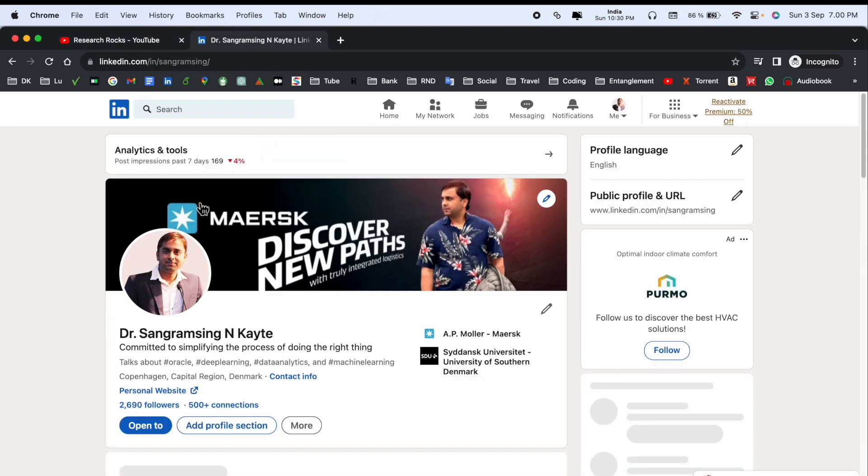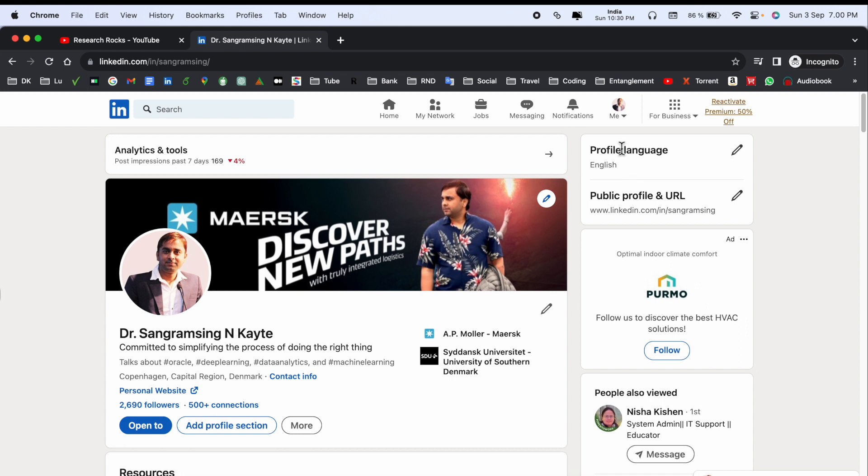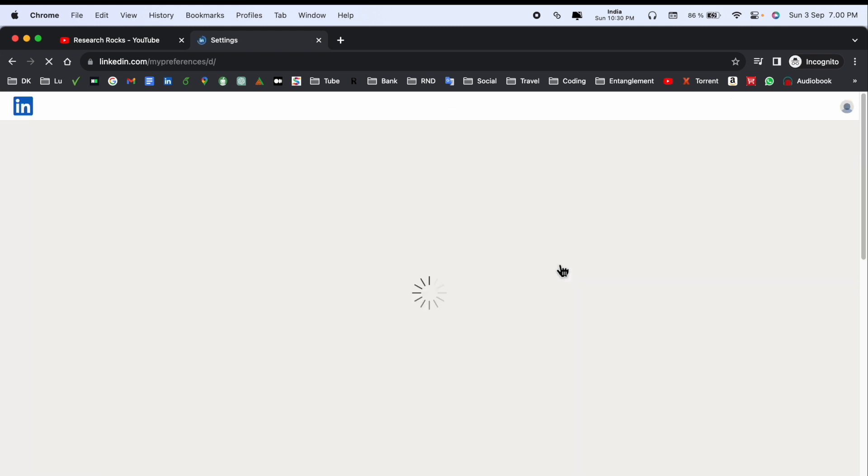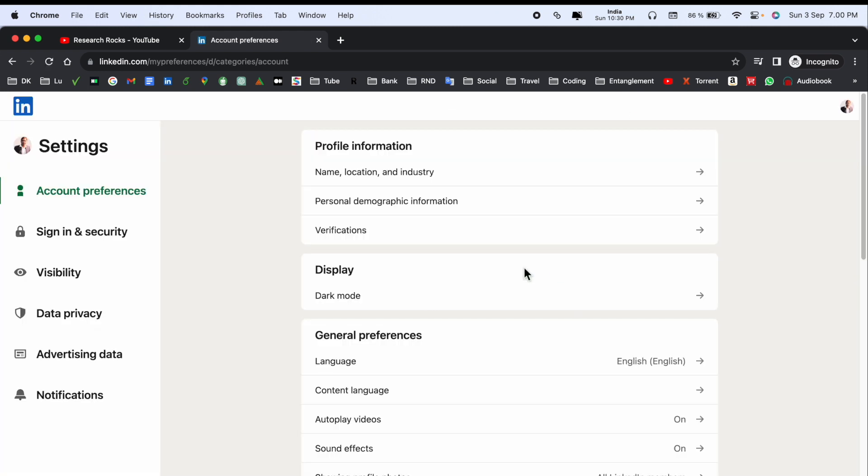First, you need to open your LinkedIn account. This is my LinkedIn account. If you're not connected with me, you can connect with me here. Simply click on your profile picture and then Settings and Privacy.